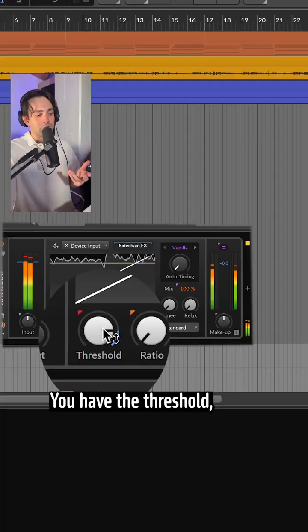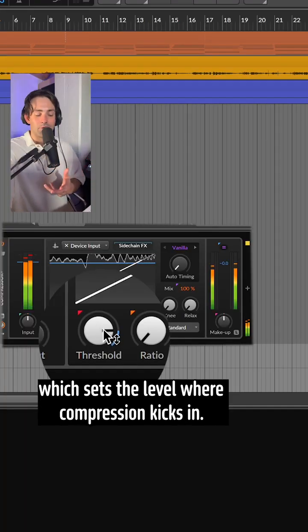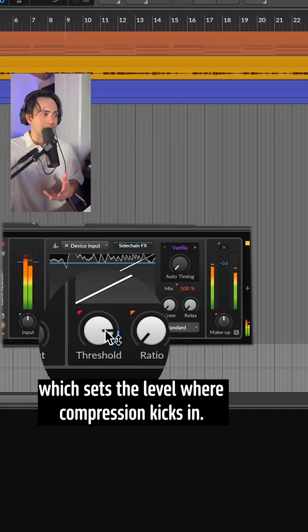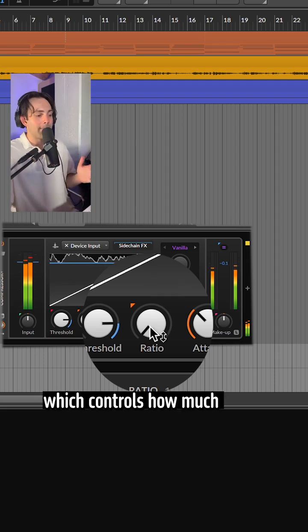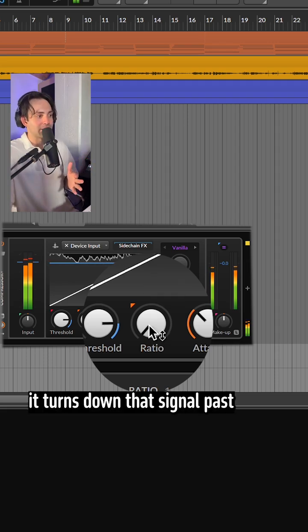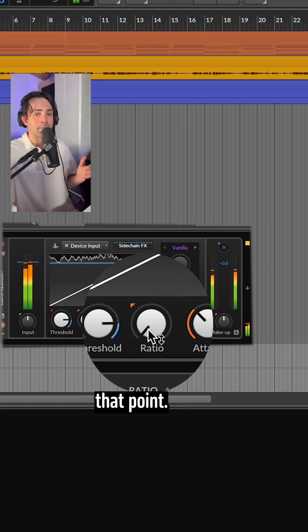You have the threshold, which sets the level where compression kicks in. You have the ratio, which controls how much it turns down the signal past that point.